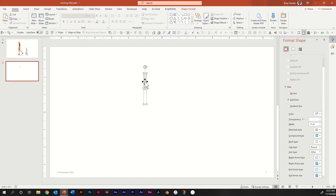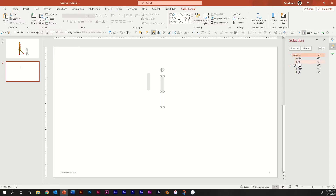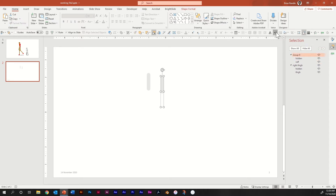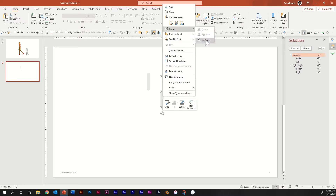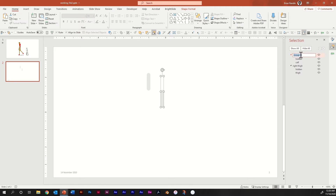Next, duplicate this shape again and drag it over. Then in your Selection Pane, rename your first group Right Thigh. For the second group, we're going to change Thigh to Calf and keep Hidden the same. Go ahead and flip it vertically — ungroup, then group it again — and rename this group Right Calf.